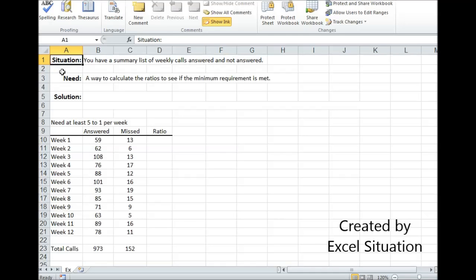Here's the situation. We have a summary list of weekly calls answered and not answered. What you need is a way to calculate the ratios to see if the minimum requirement is met.